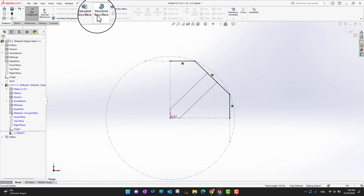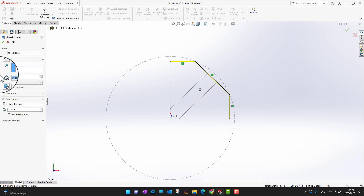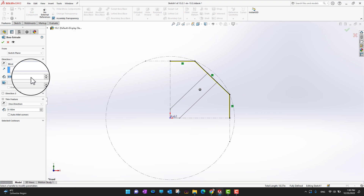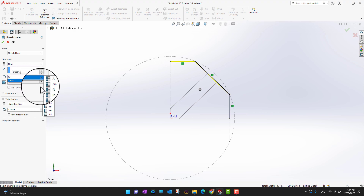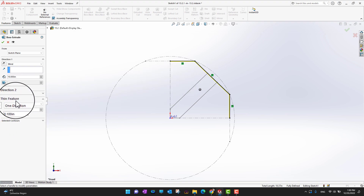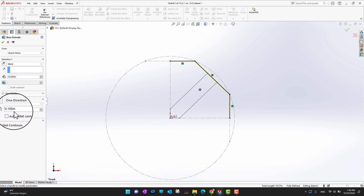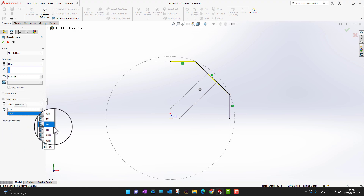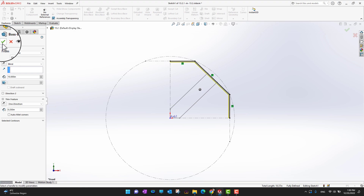Next, I'll go into Features and select 'Extrude Boss/Base.' I want to extrude 10 inches high. Because it was a line, the thin feature is automatically selected — 0.1 inch is a bit thin, so I'll set it to 0.25 inches. Then I'll click the green check mark.